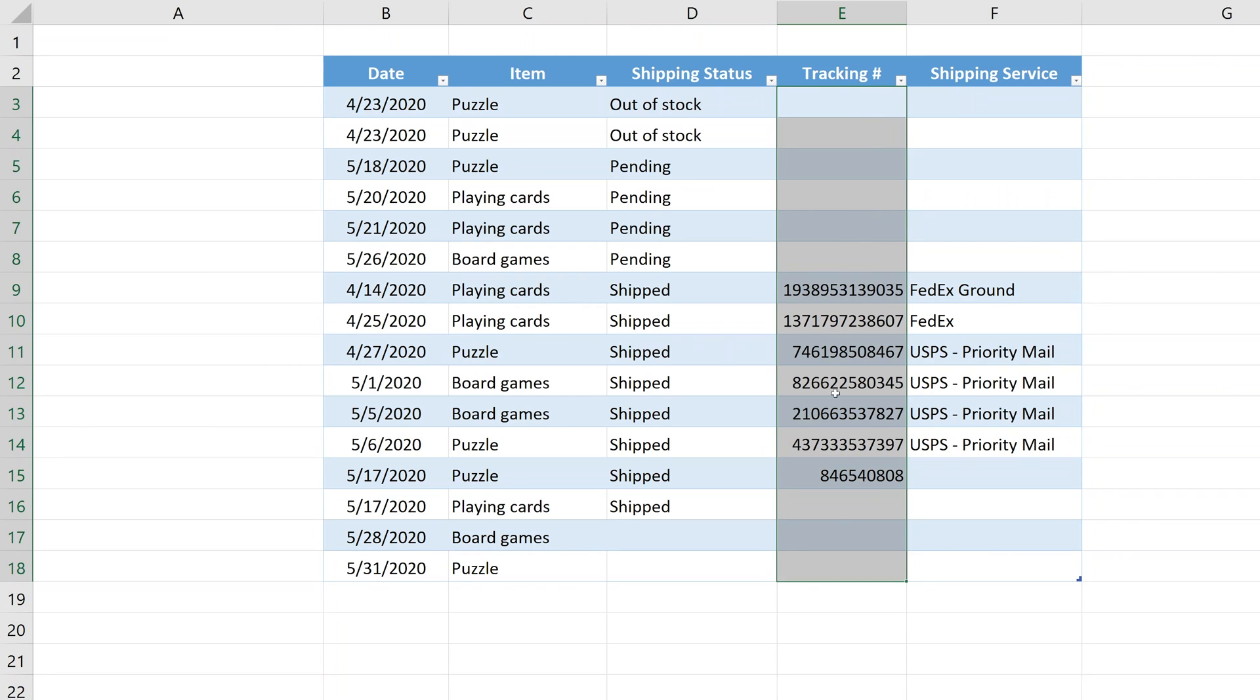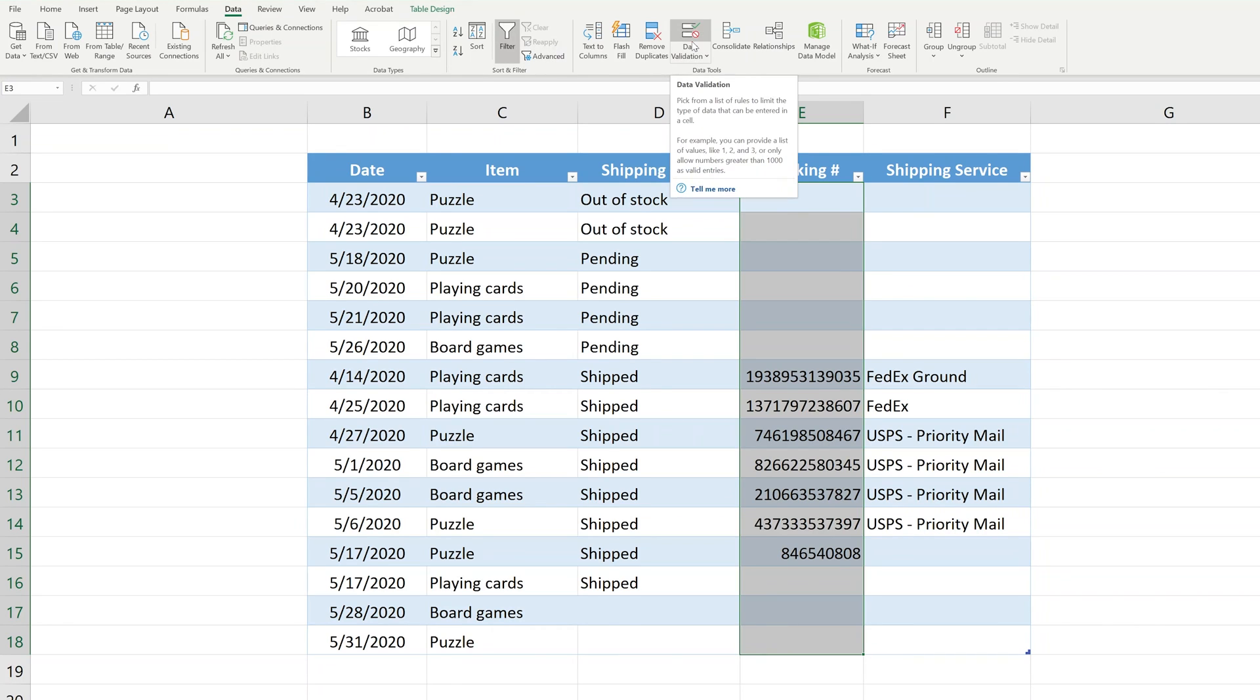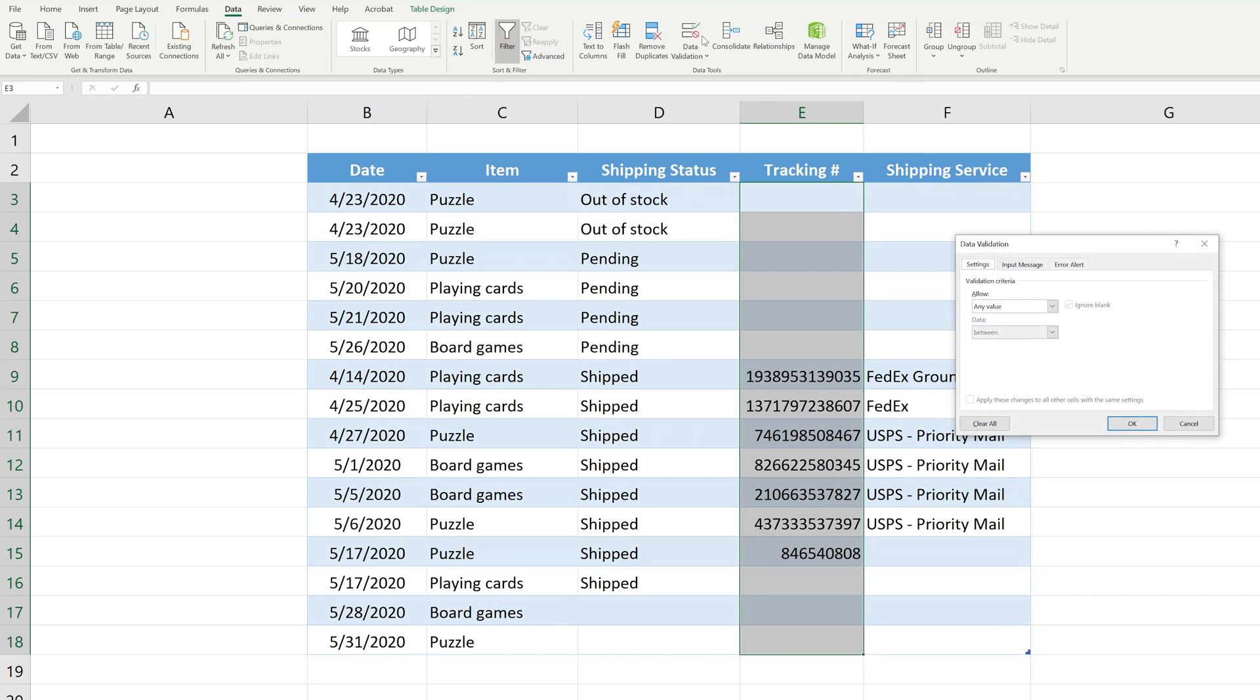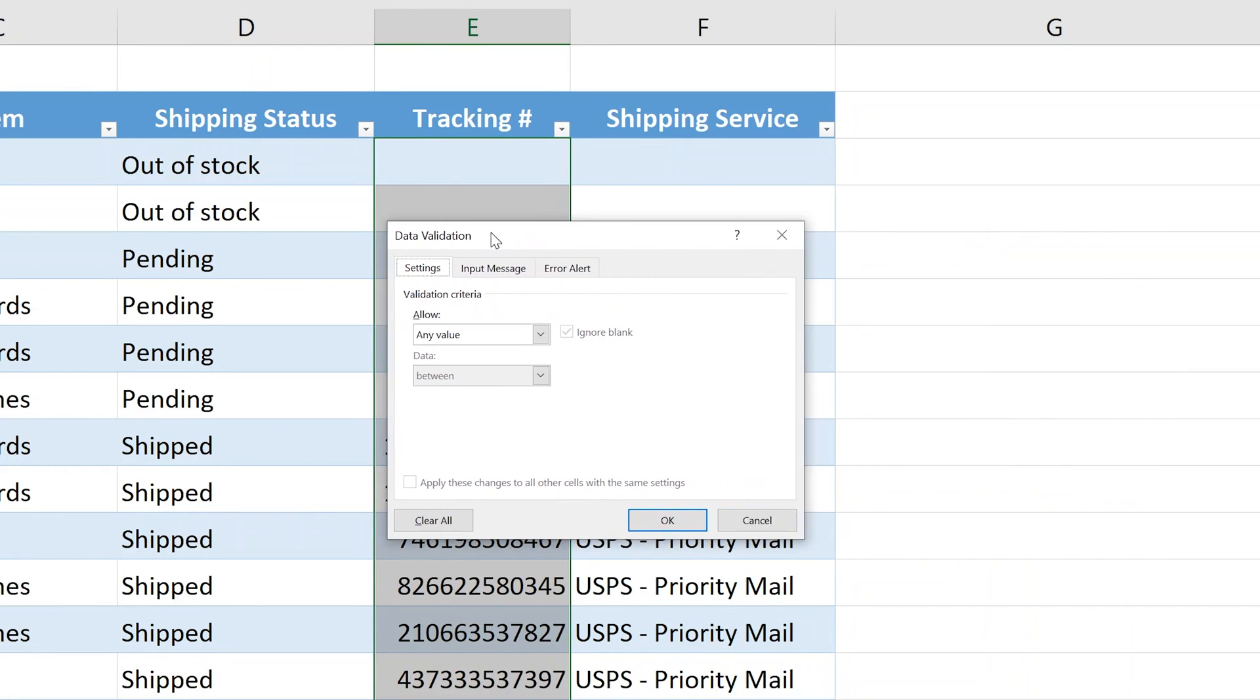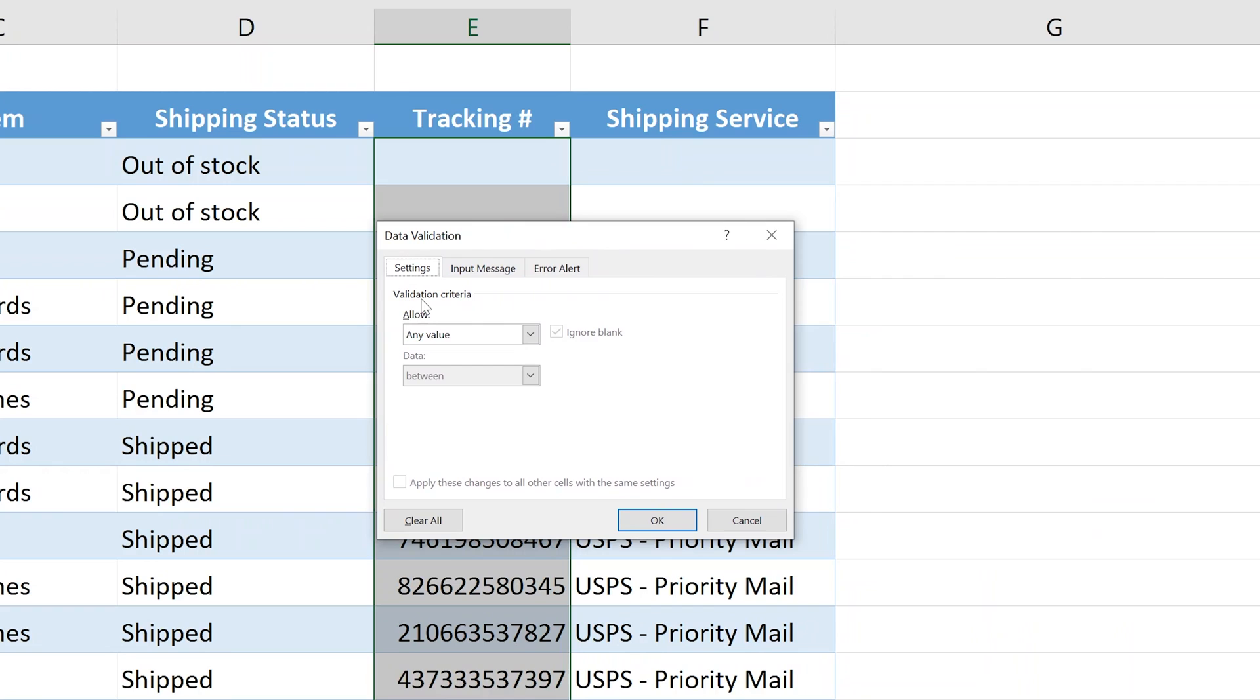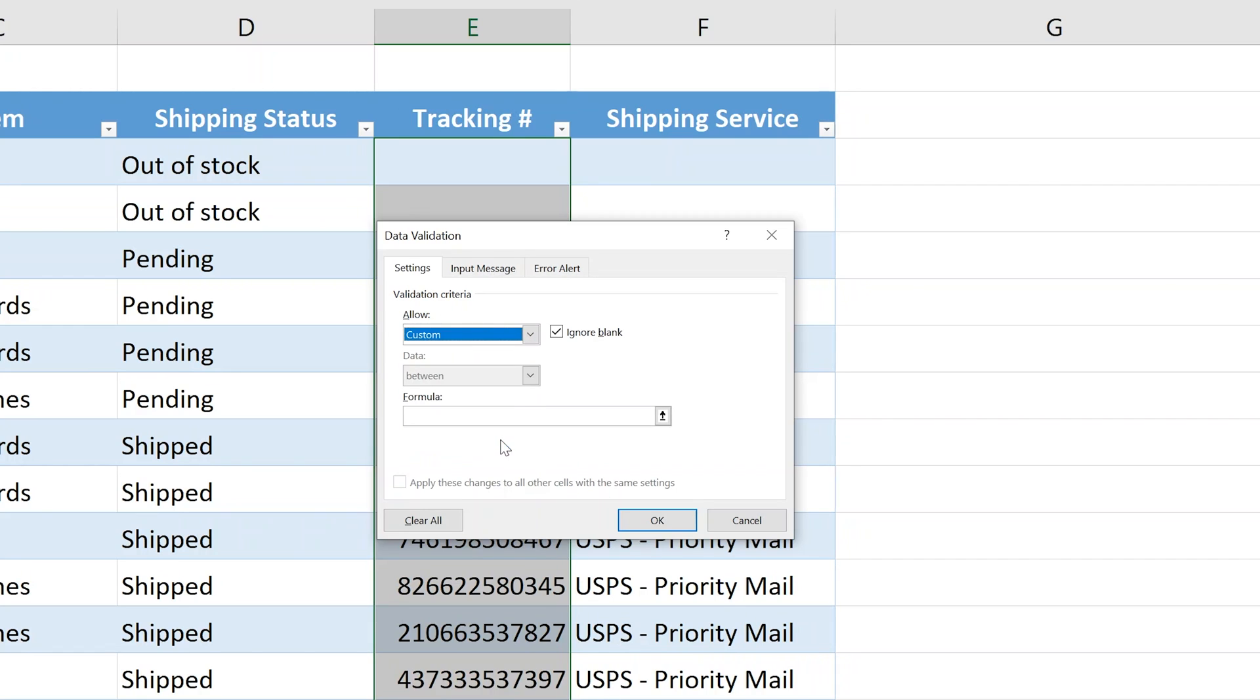The first thing that you do is select that range and go to the data ribbon. We'll use data validation, left click here. The data validation box comes up and it starts with the validation criteria of any value, so that's essentially turned off. You're going to want to change that. Let's left click on this dropdown box and we're going to use a custom formula.